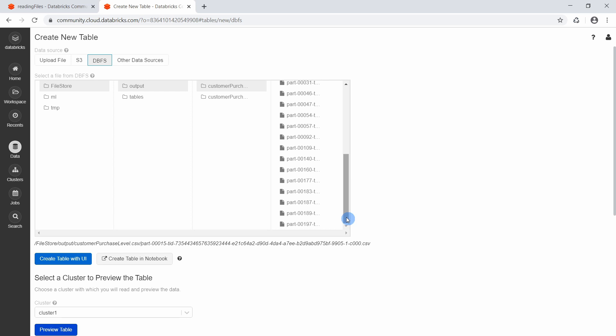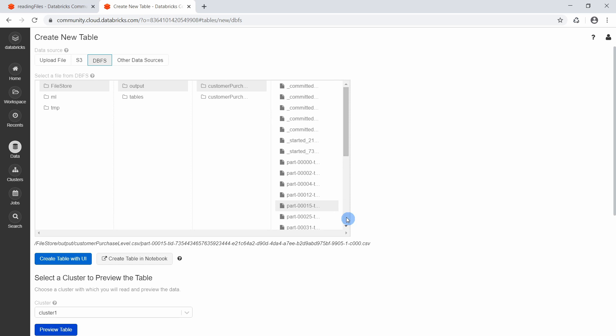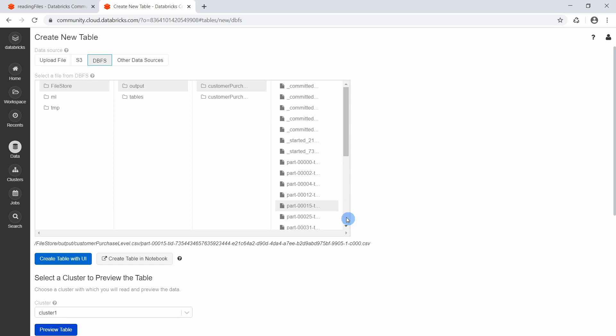We will see later how we can change the structure of a data frame by using operations like repartition or an operation called coalesce. So this is, I think this is all you need to know when you are writing data using Apache Spark. All right, see you back!